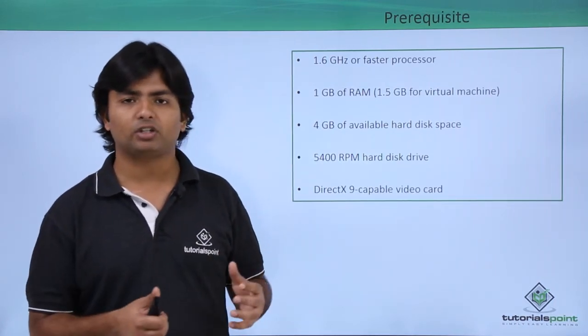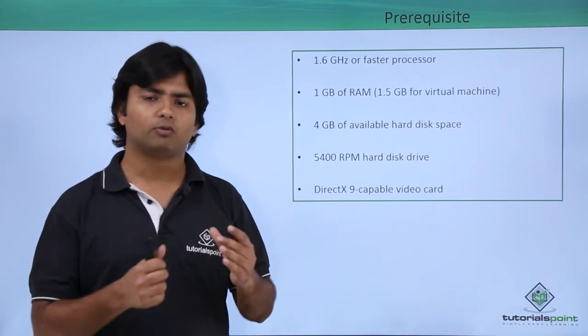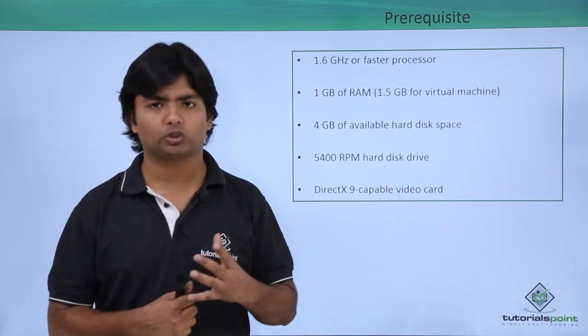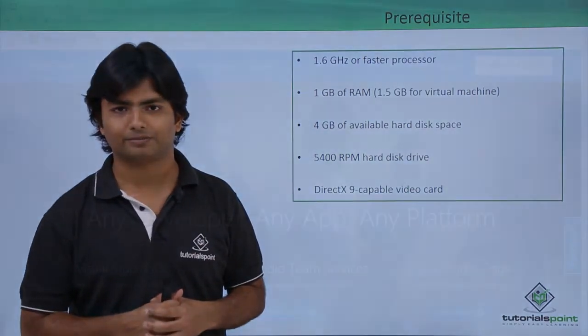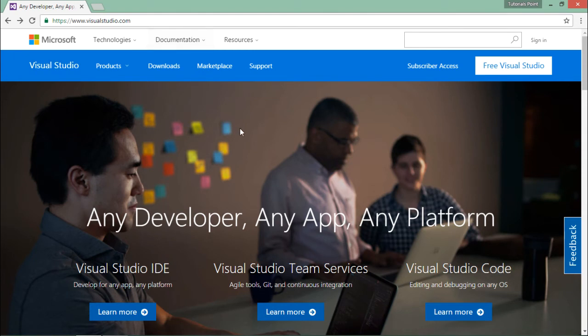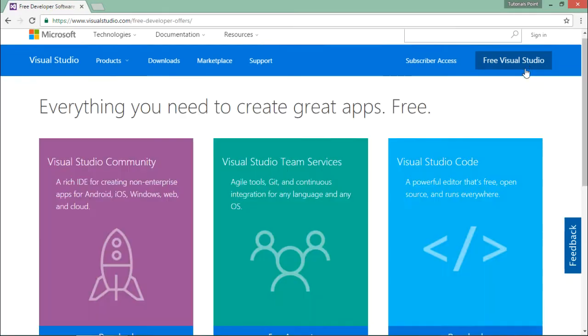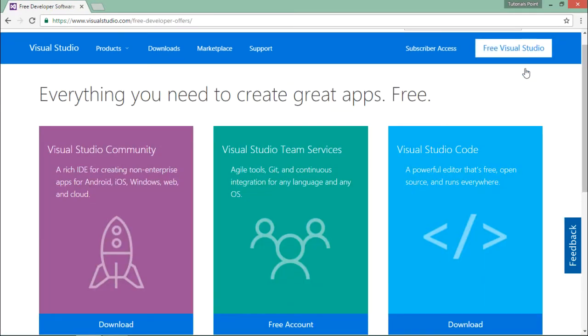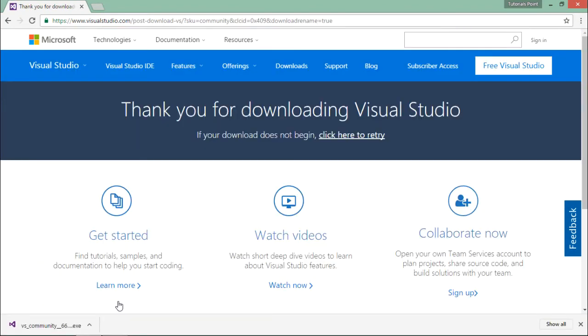Let's see a practical implementation of how to install Visual Studio 2015 Community Edition. To install Visual Studio in your machine, you will have to come to visualstudio.com. Right here on the top, you can see free Visual Studio. As soon as you click this, you will be on this page where you can see the free Visual Studio Community tool. Click on download and that will download the installer for Visual Studio.